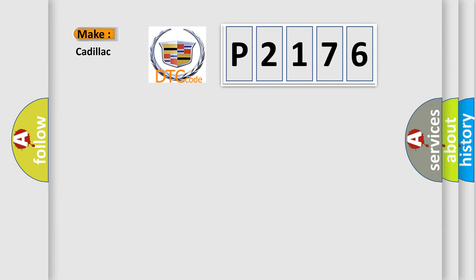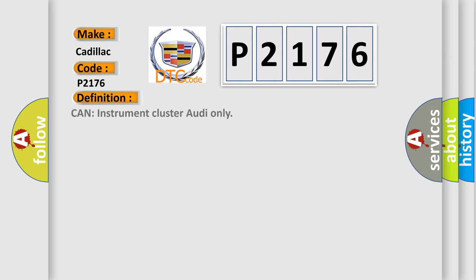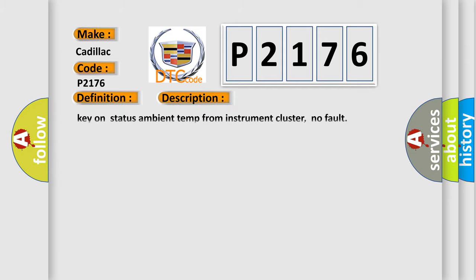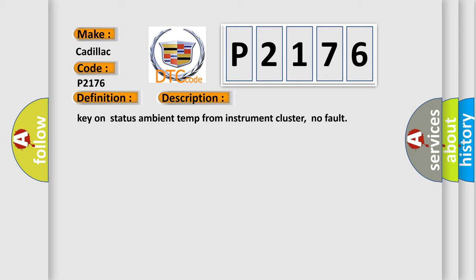So, what does the diagnostic trouble code P2176 interpret specifically for Cadillac car manufacturers? The basic definition is: Can instrument cluster output only. And now this is a short description of this DTC code: Key on status ambient temp from instrument cluster, no fault.